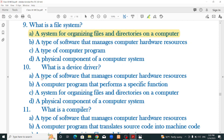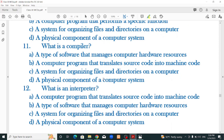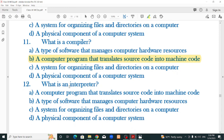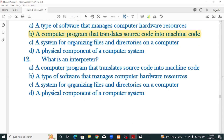What is a device driver? A type of software that manages computer hardware resources. What is a compiler? A computer program that translates source code into machine code. What is an interpreter? A computer program that translates source code into machine code line by line — managing computer hardware resources and organizing files are other options.